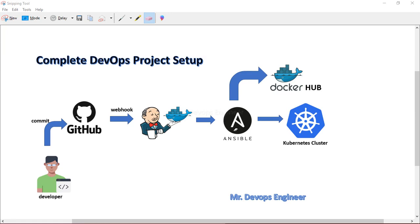Once Jenkins gets all the code from the GitHub repository, it will SSH to the Ansible server. The Ansible server, upon receiving the Dockerfile, will start building the Docker image. Once the image is built, it will tag it and push it to Docker Hub.